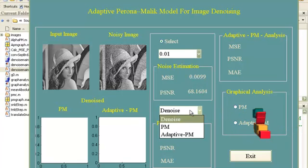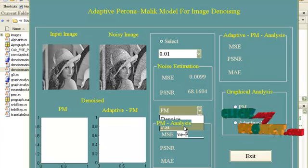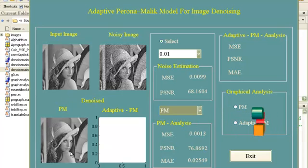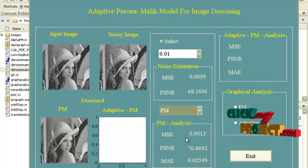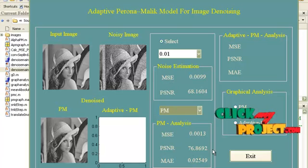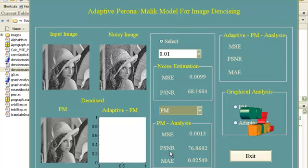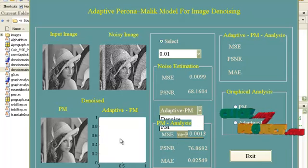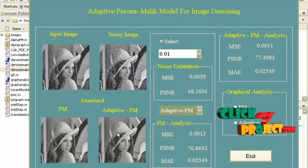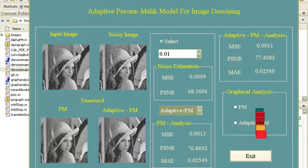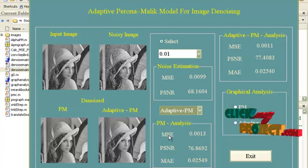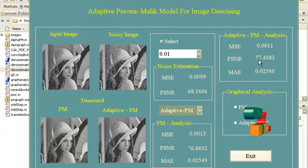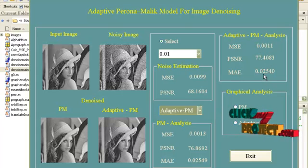Now the denoising method. I am first selecting PM. You can see the results of the denoised image where the MSE is reduced and PSNR is increased. This is the mean absolute error. For adaptive Paranormalic, you can see the edges are preserved. The MSE is further reduced and PSNR is increased, along with the mean absolute error.